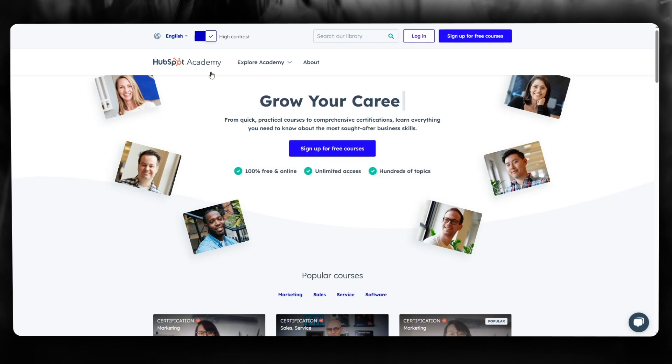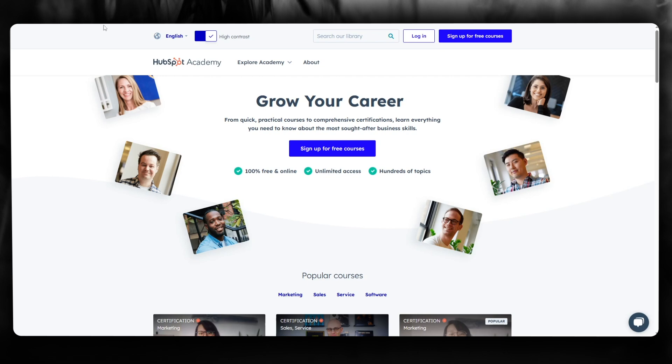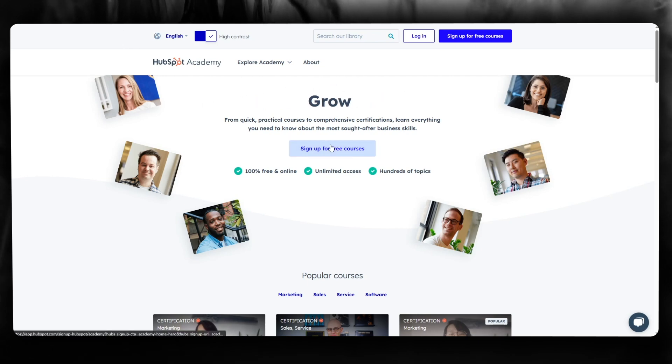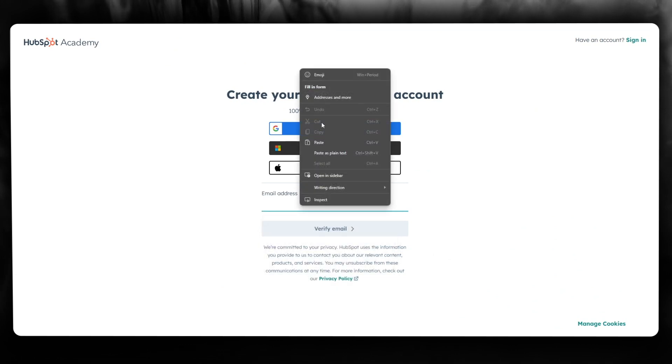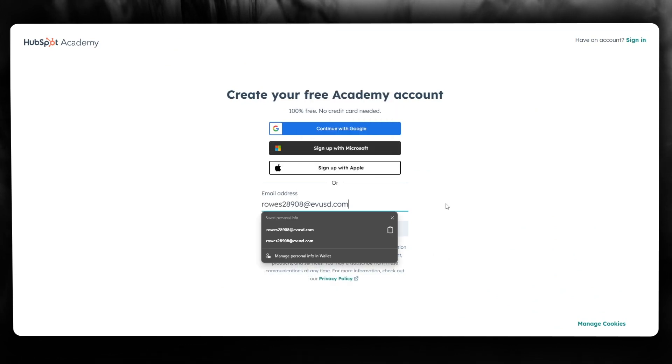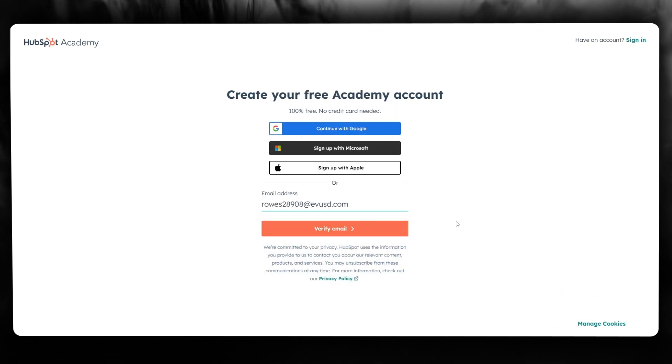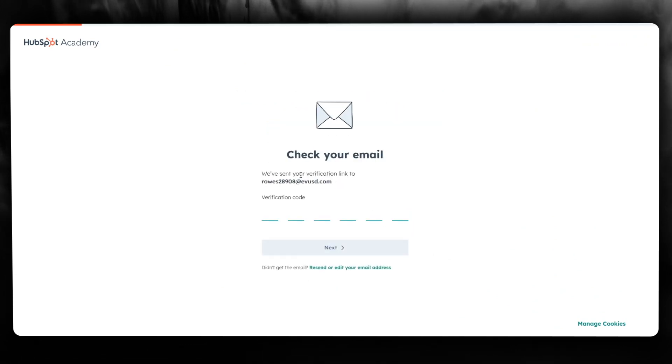First, go to academy.hubspot.com and click on 'Sign up for free courses'. Once you're there, simply add your email address and click on 'Verify Email'.